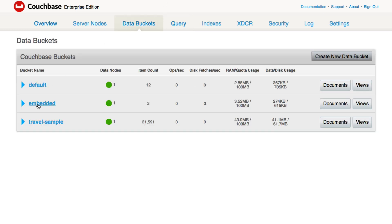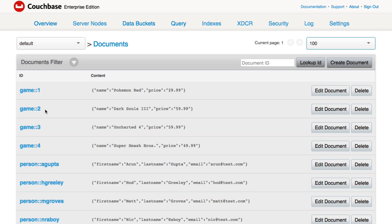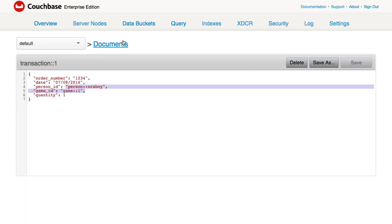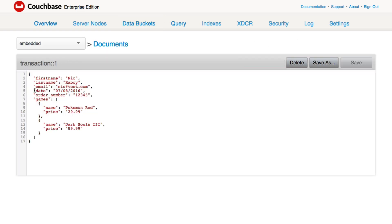So just to reiterate: there are two different ways to model your data. The first is a referenced approach — a bunch of different documents each representing one thing at a time, like one game or one person, and the transaction documents reference whatever's relevant. The second is the embedded approach, where you mash everything into a single JSON document because it can absolutely handle it. And with Couchbase's N1QL technology for querying, this data is easy to maintain and query regardless of how it looks.